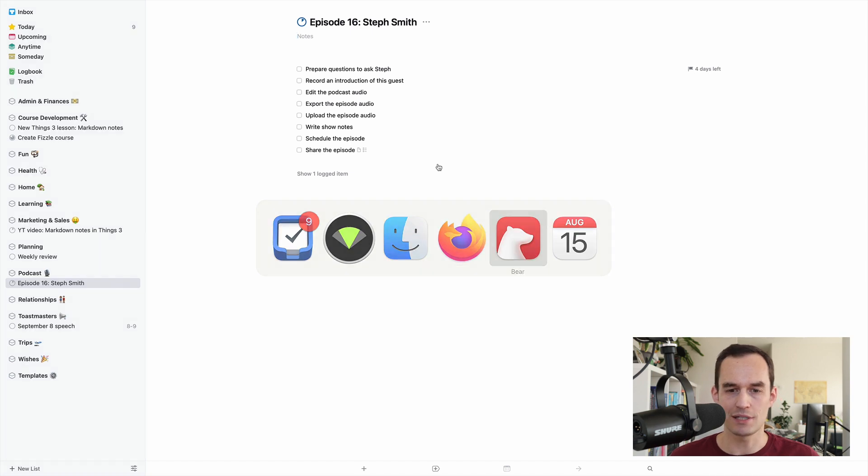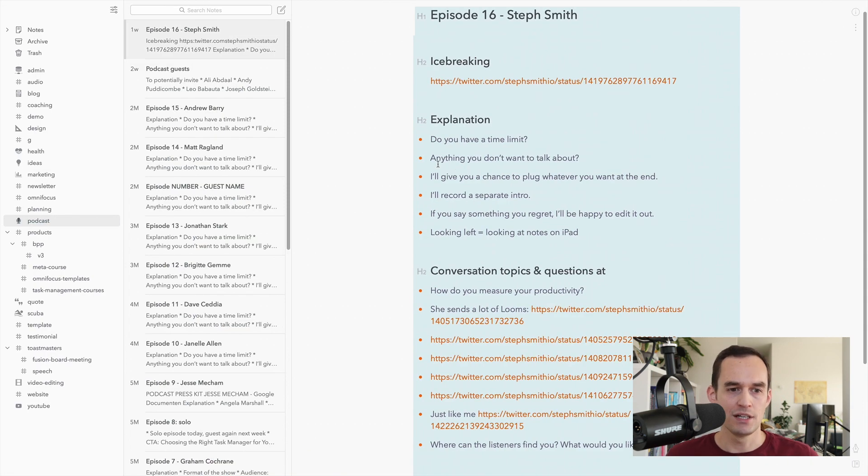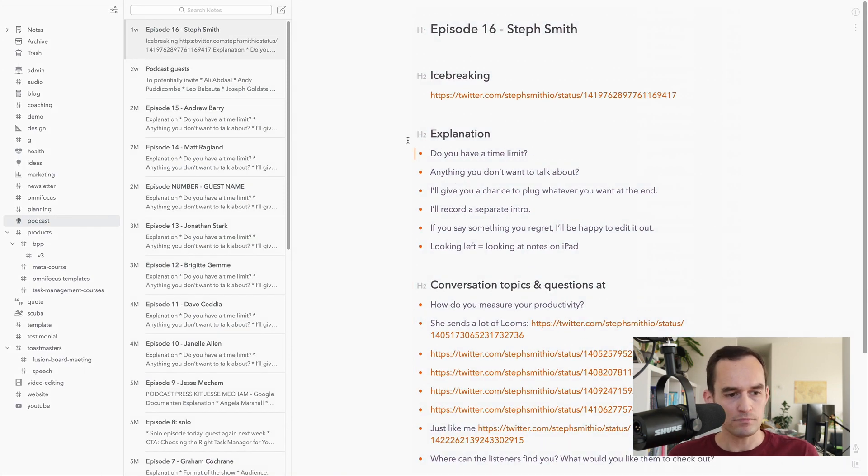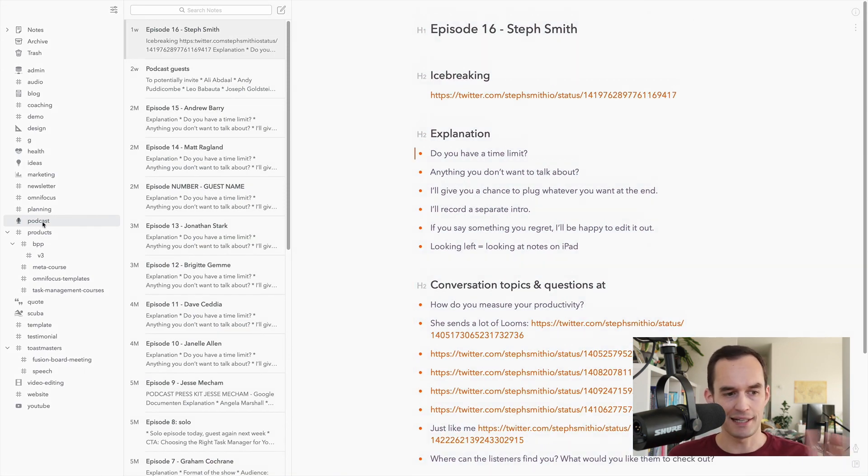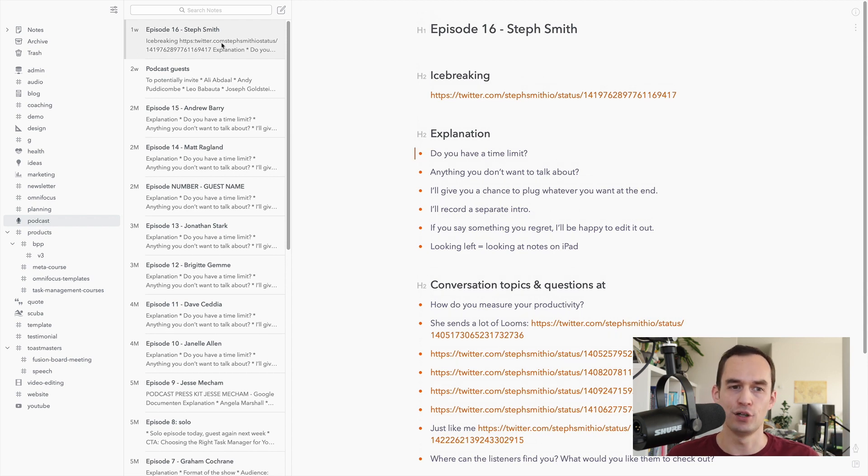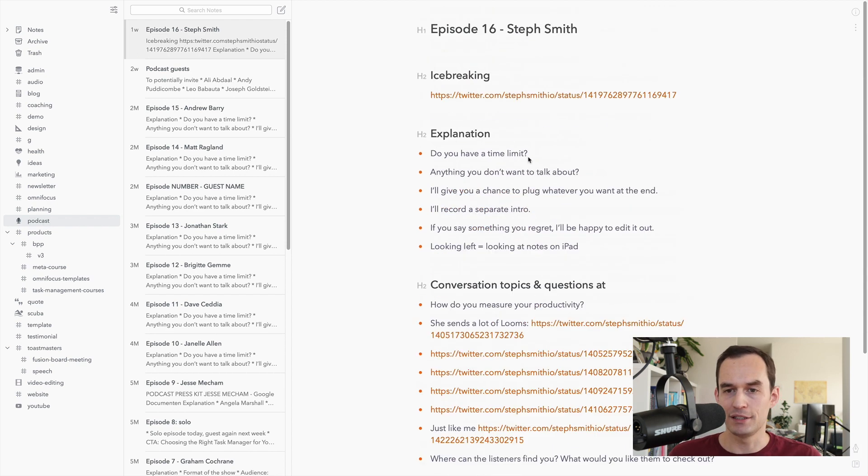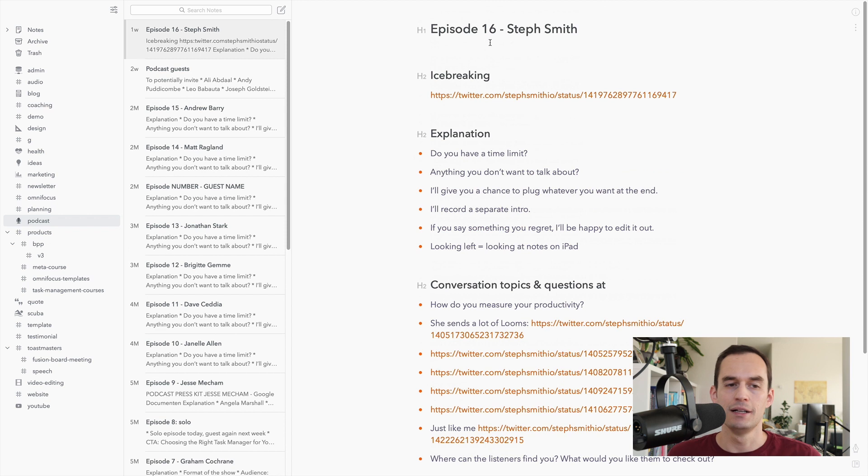Now, the notes app that I use is Bear. So, here I've got Bear. I've just got a podcast tag in Bear. I've got a note for this particular podcast episode. And I put my notes in there.